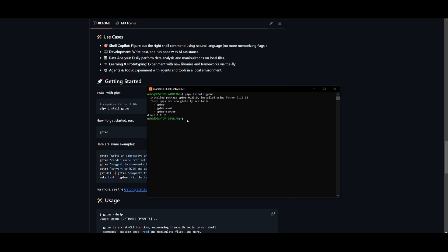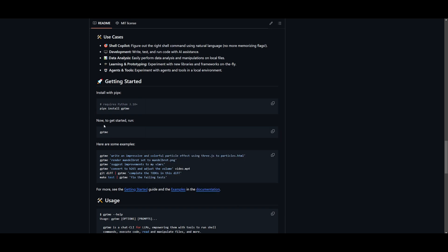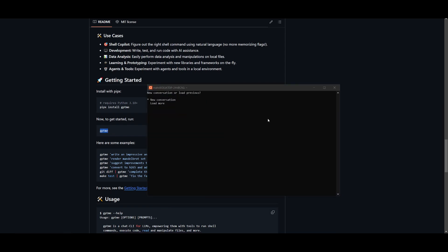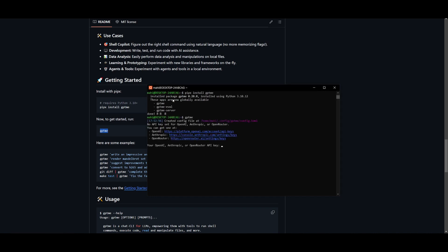Once that's done, you can get started by copying the GPT-me command and pasting it in. Once you paste it in, it's going to ask you to start a new conversation or load the previous one. In this case, we never had any previous one, so let's load it in by pressing new conversation. Here it's going to request us to choose a provider from OpenAI, Anthropic, as well as OpenRouter. Like I said, get your provider ready and paste in your API key.